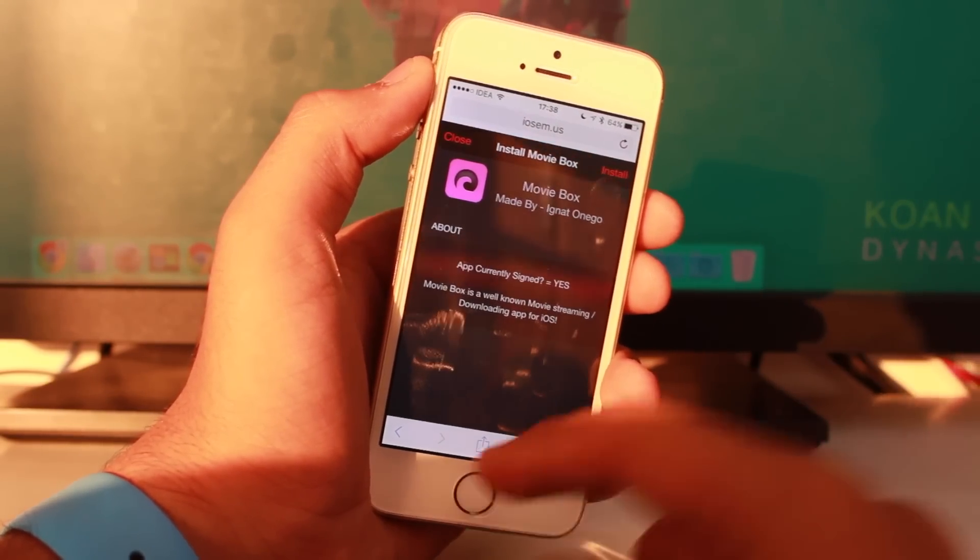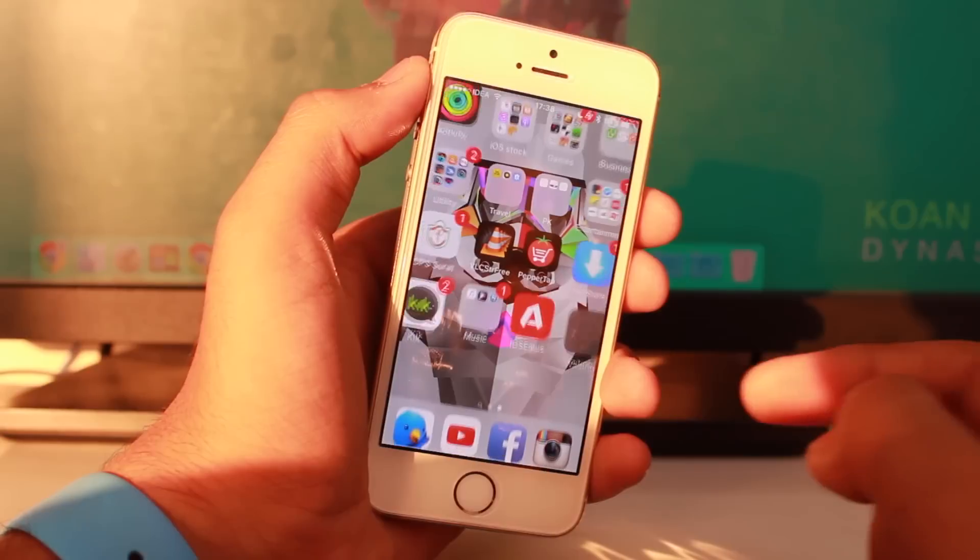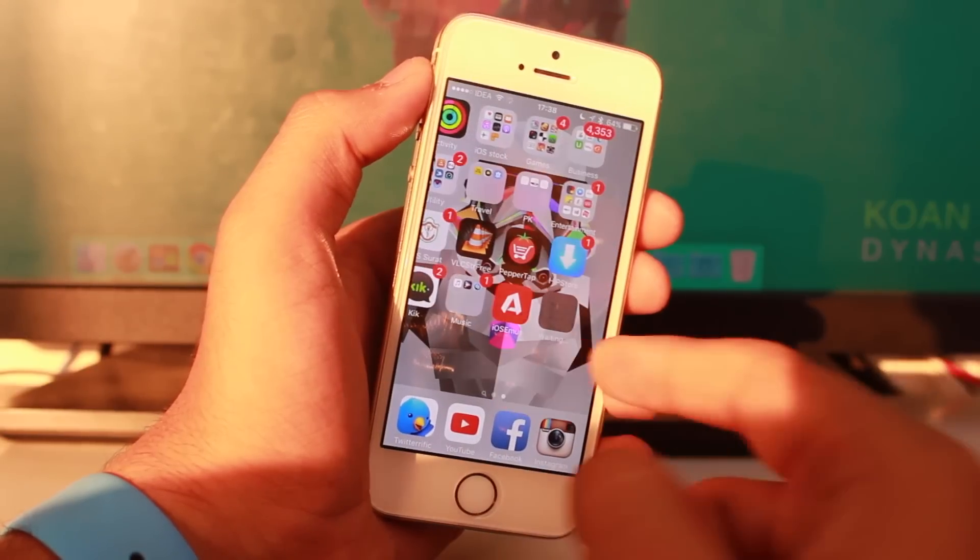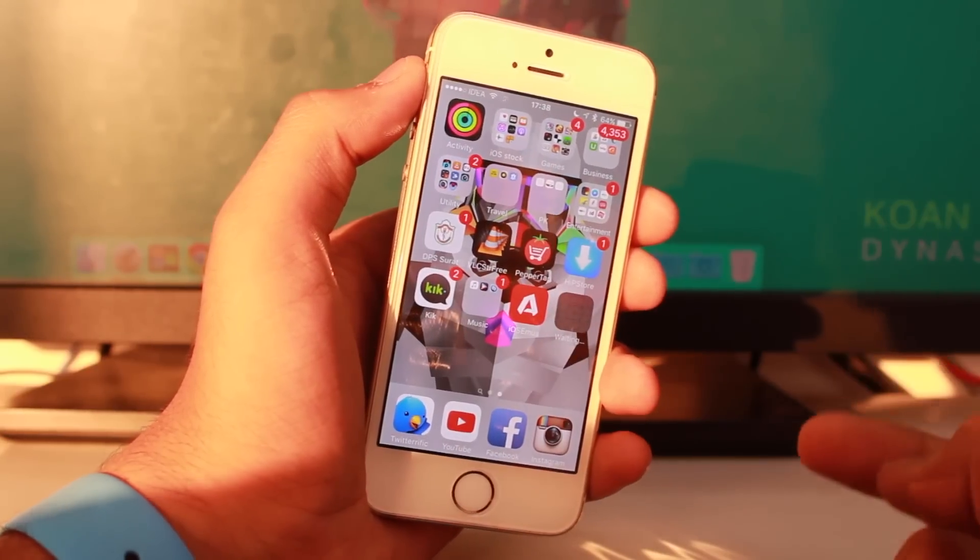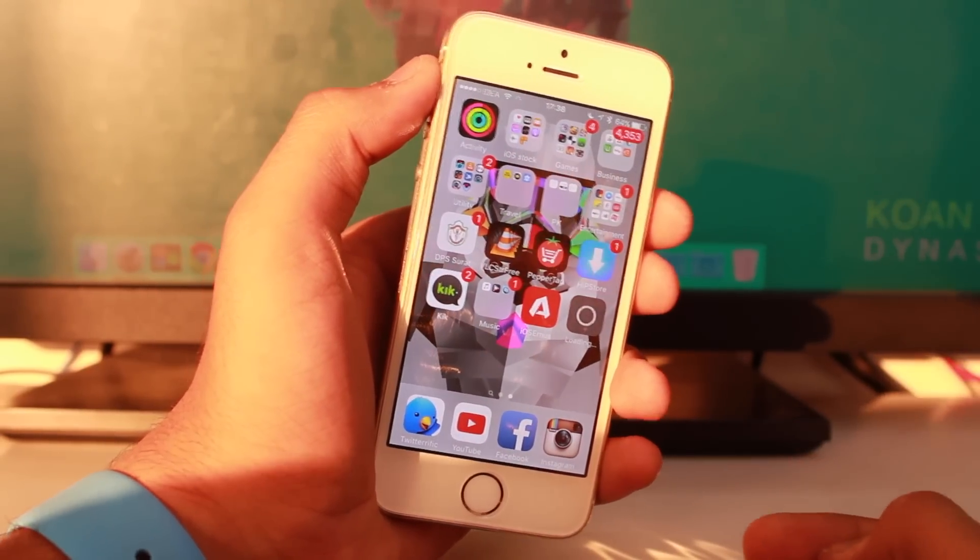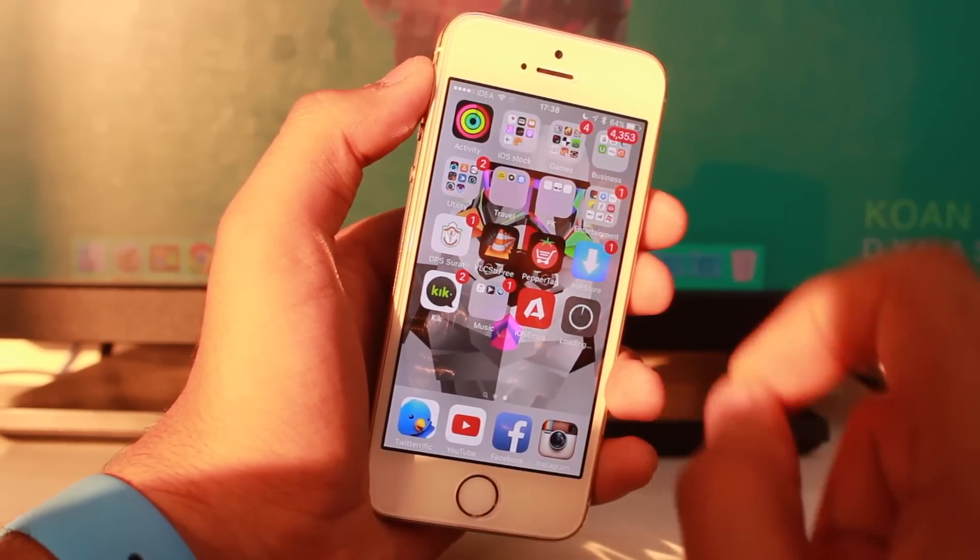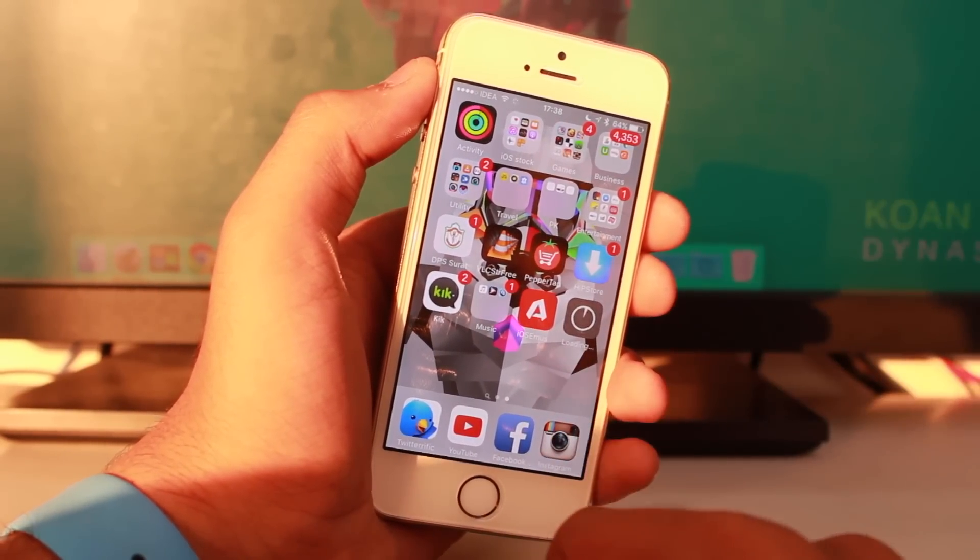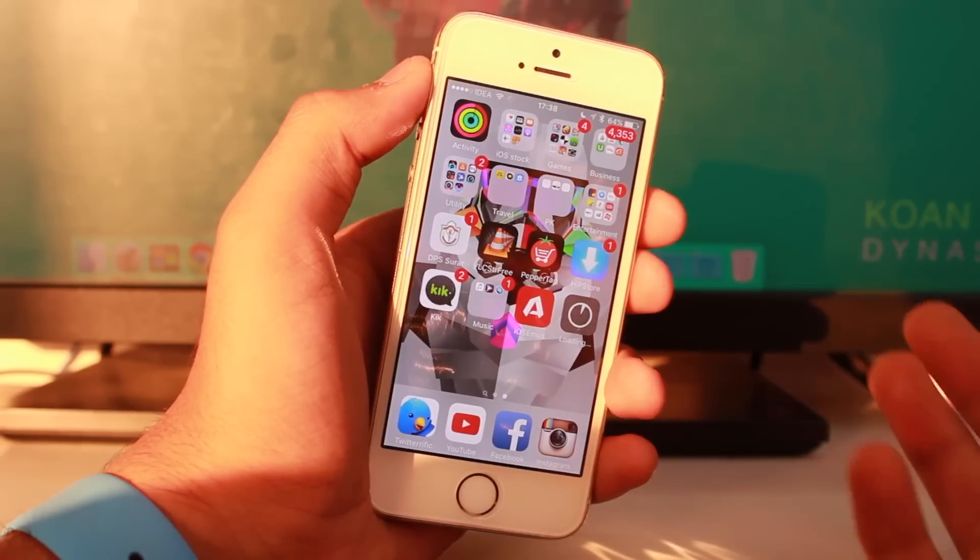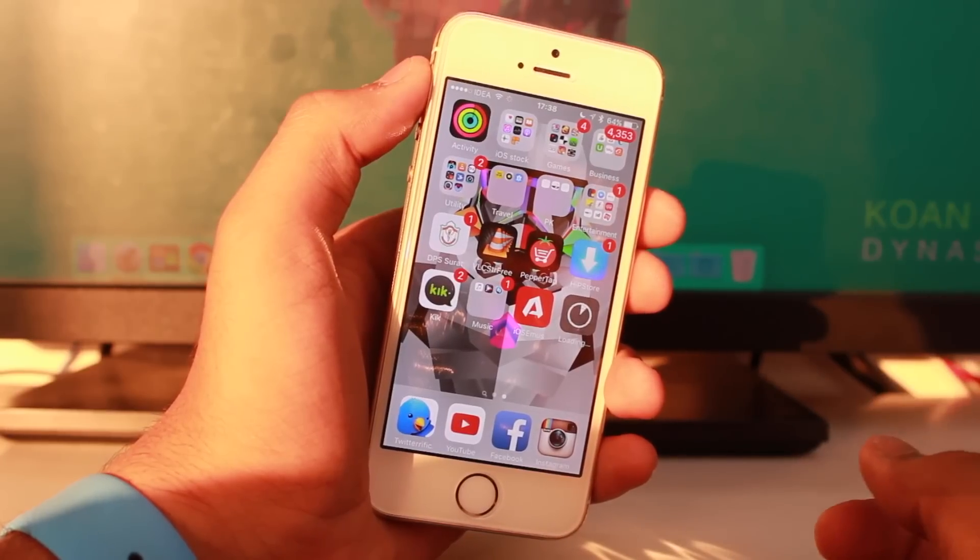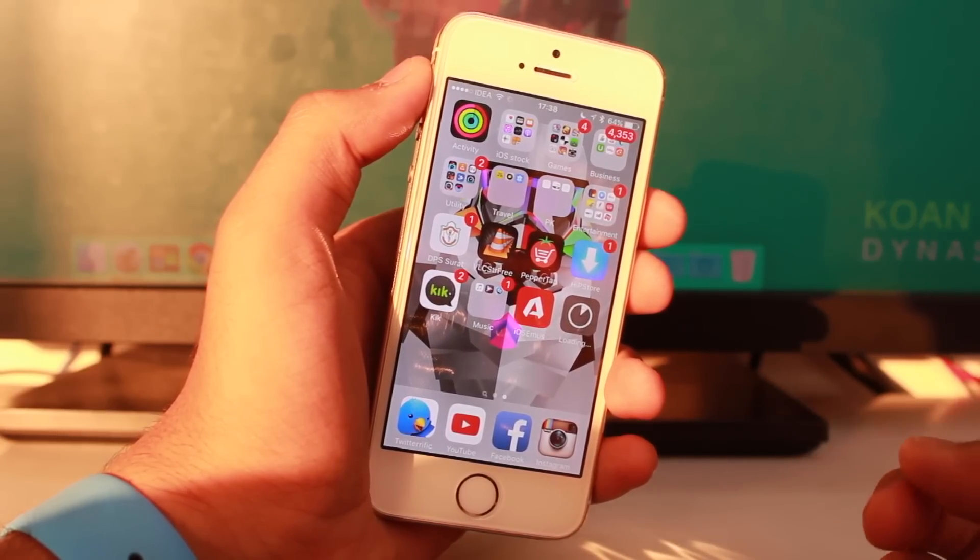Now go back to your home screen and you'll see an application downloading right there. This is a really small download, so it will take very little time.